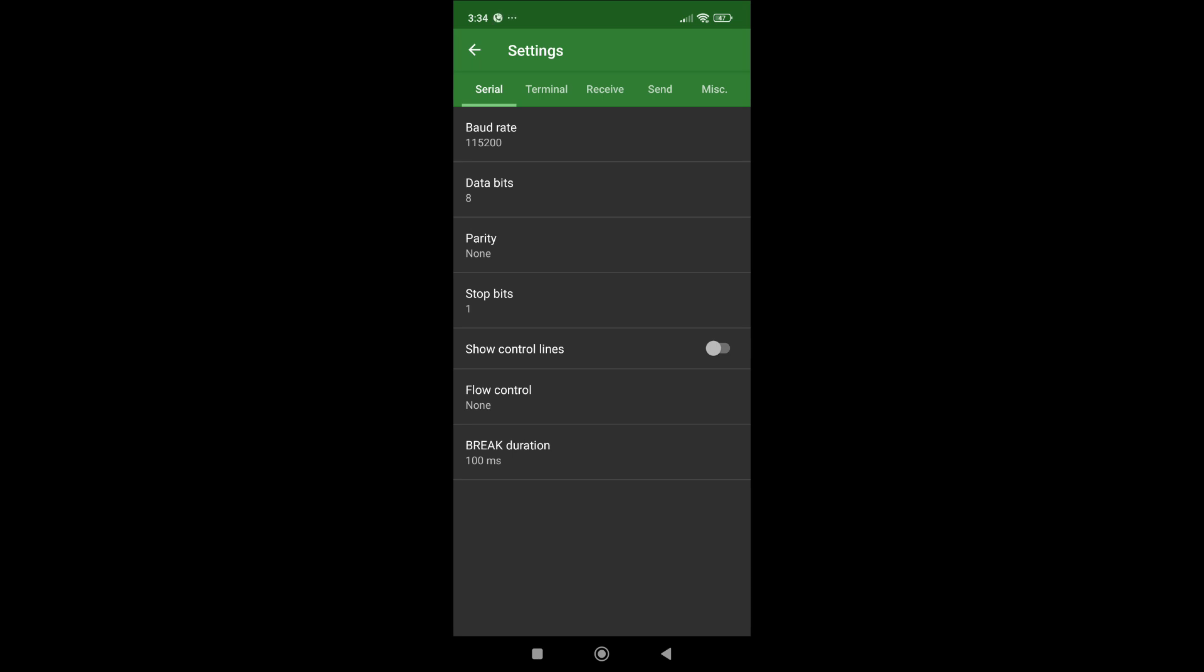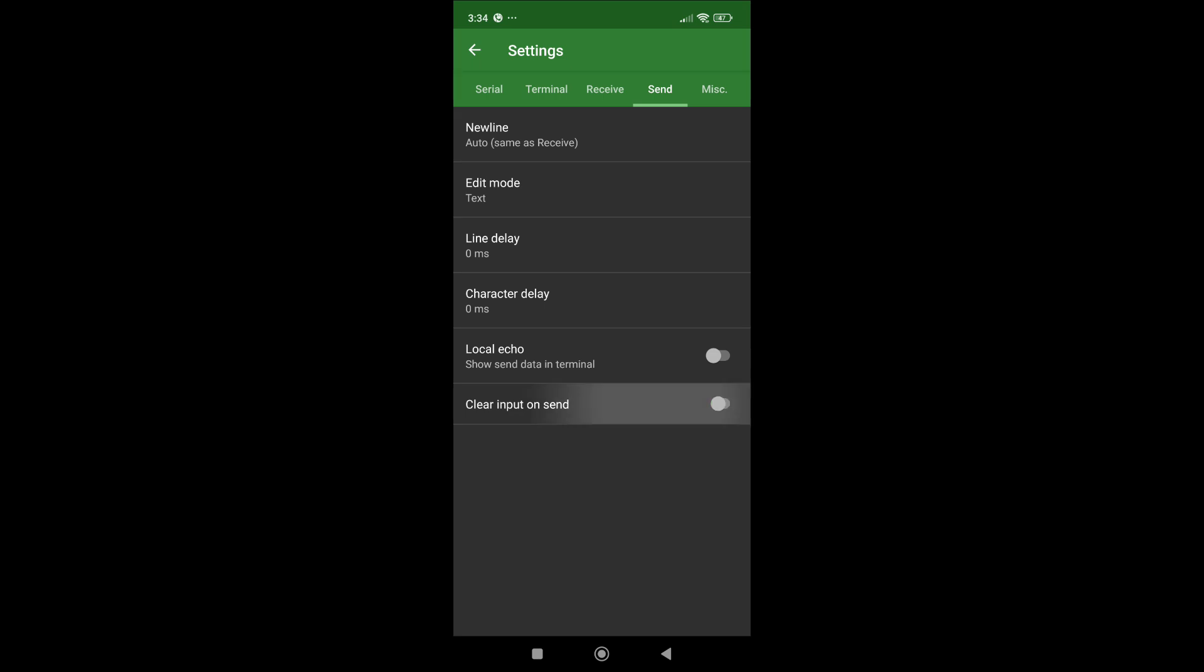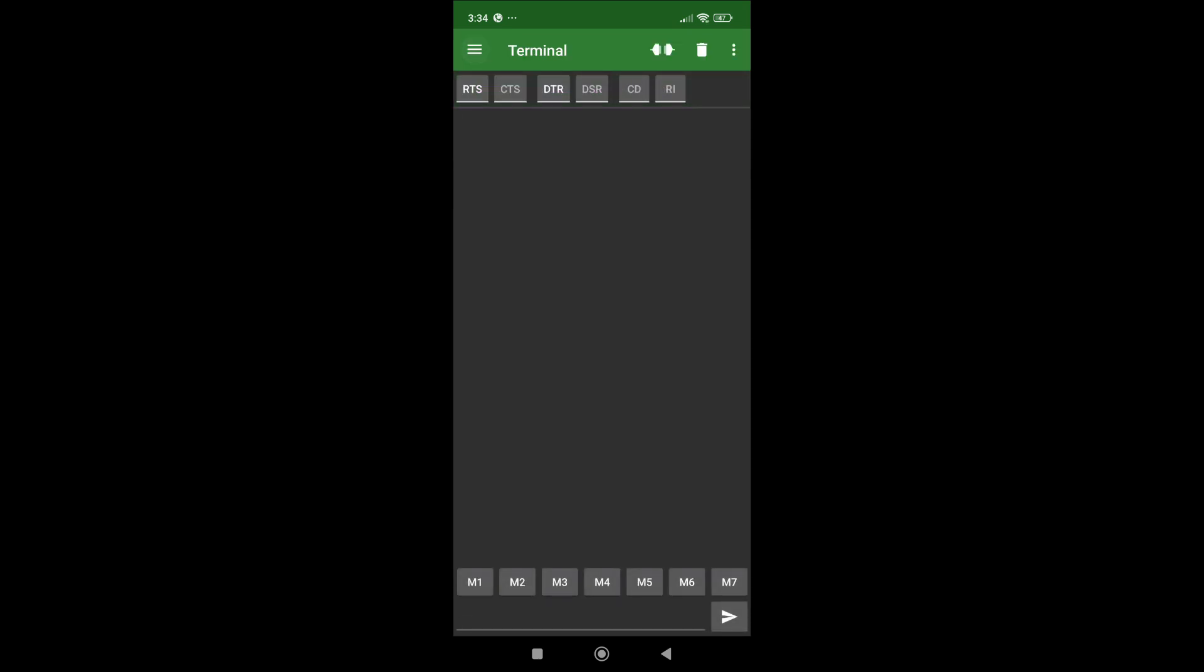And if I go to send option, new line, everything can be auto. Make sure local echo is turned off. Otherwise you will see whatever you type in is showing two times. Turn that off. Clear output on the send. So once you do these settings, we are all good to go.